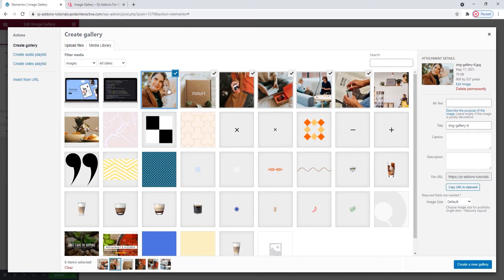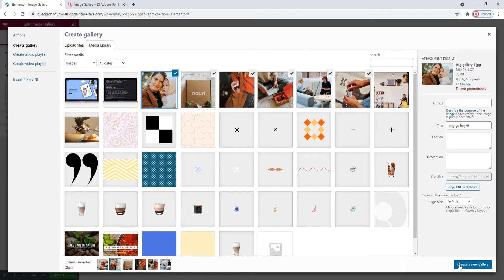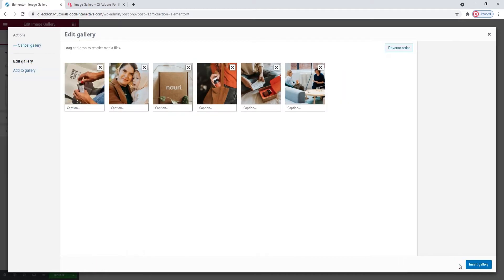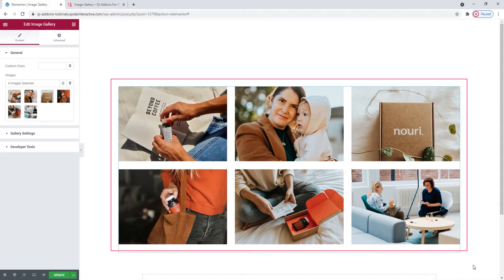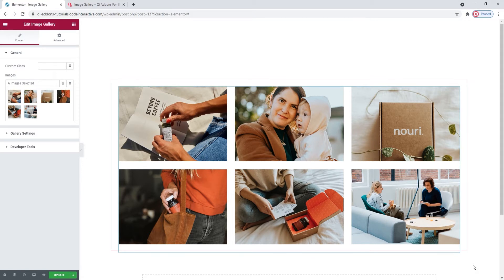Also, you can select multiple images at the same time, just hold down the Shift key. OK. Then create a new gallery. And insert gallery. And this is what my gallery looks like by default. There are three columns and gaps between the images.